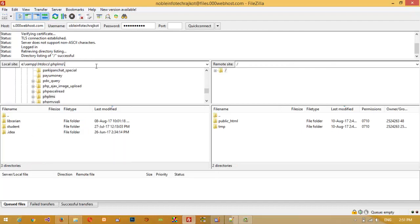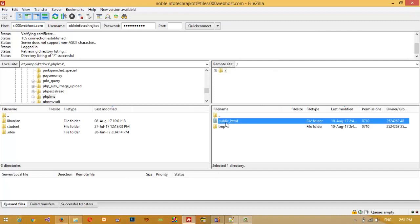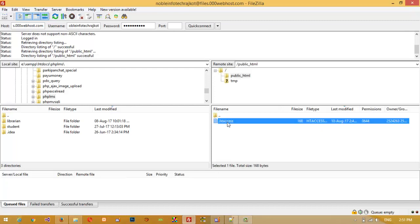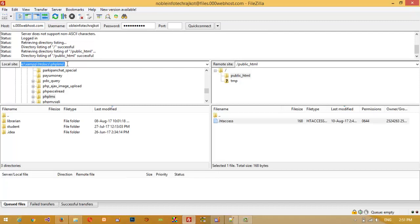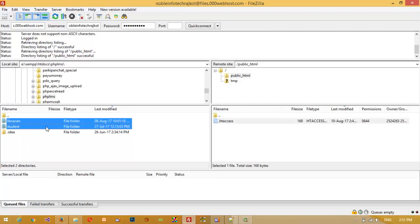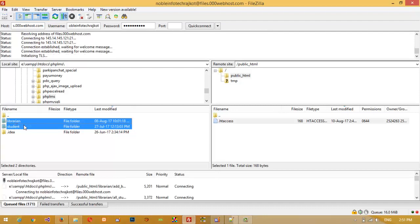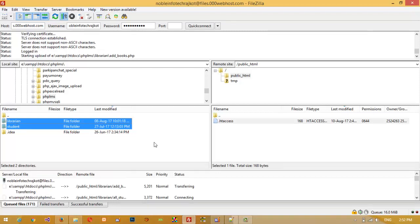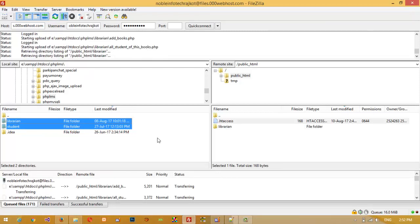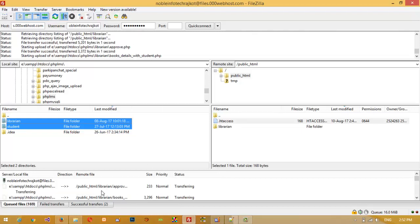On the left is your computer and on the right is the hosting. The 'public_html' folder is your hosting root — double-click on it. You can delete any default files you don't need. On my computer I have the PHP LMS folder containing two folders: 'library' and 'student'. Right-click and upload. The process has started and files are being transferred.